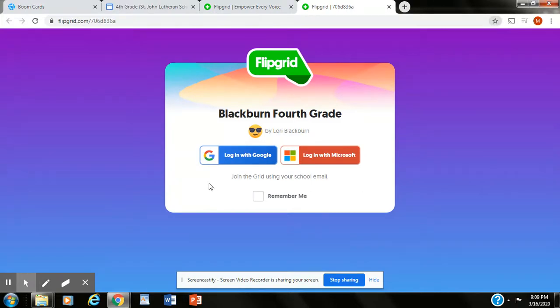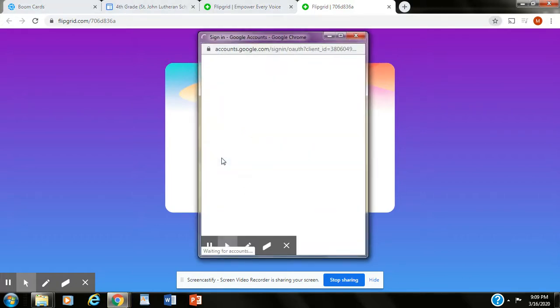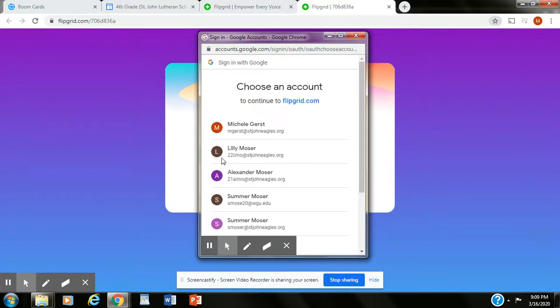So from here you are going to click login with Google. Okay, my computer is going to show something a little different. I've got a lot of Google accounts on my computer.